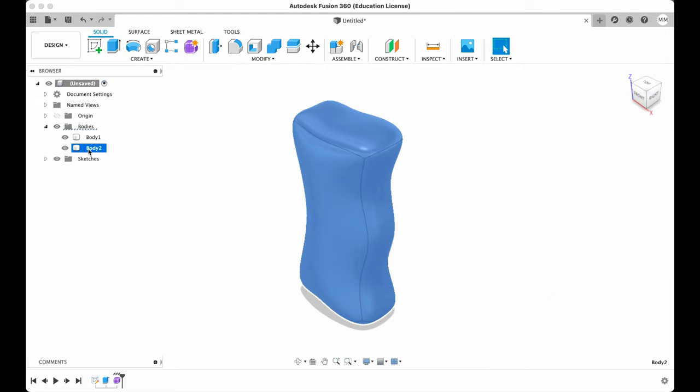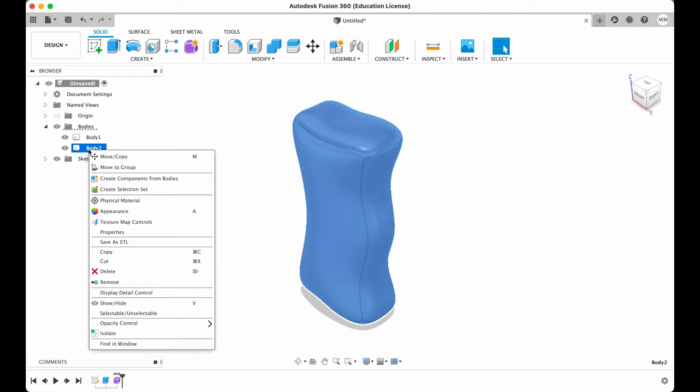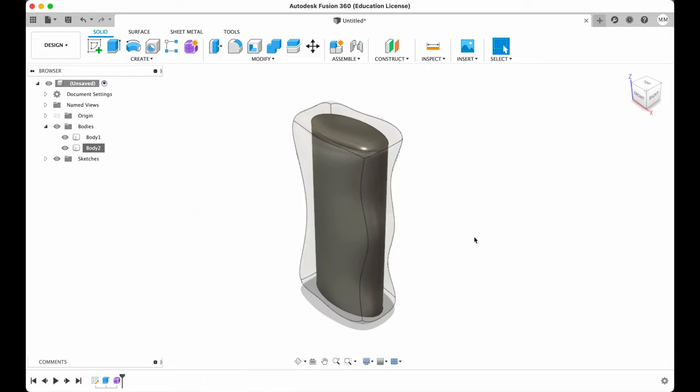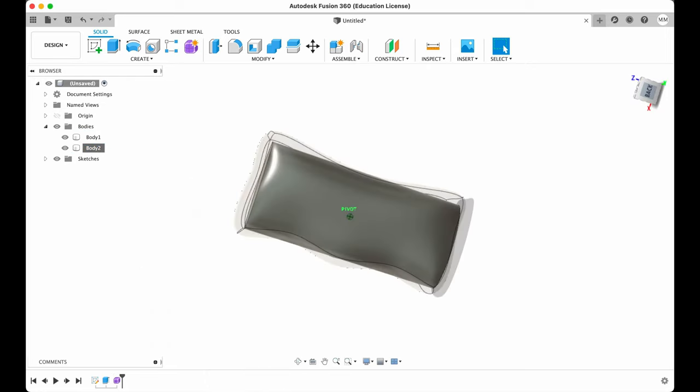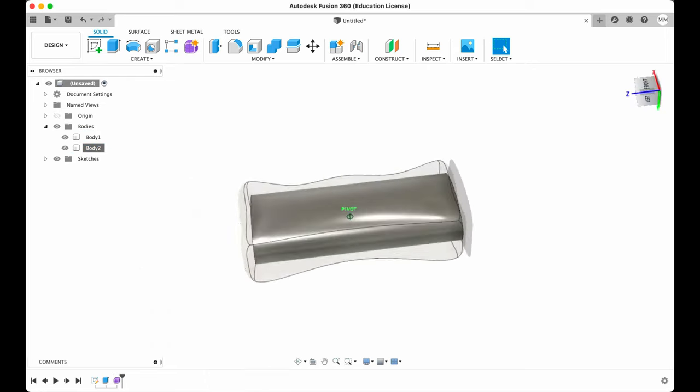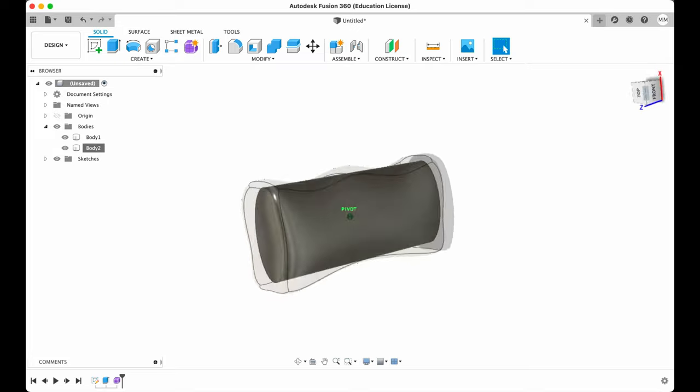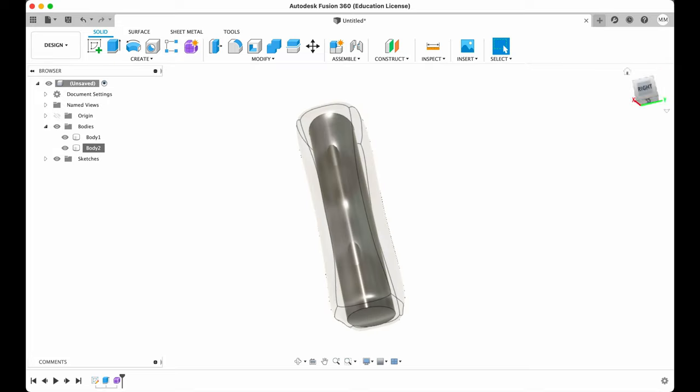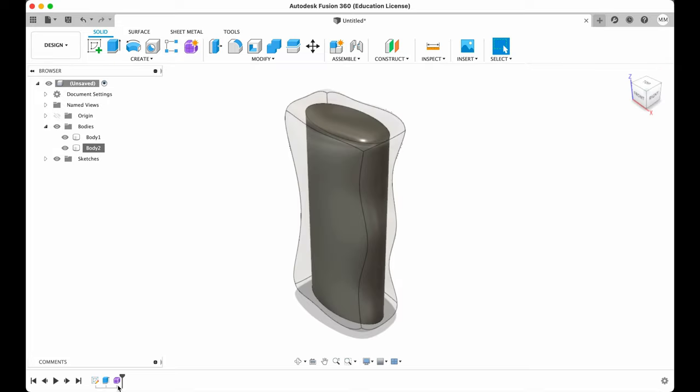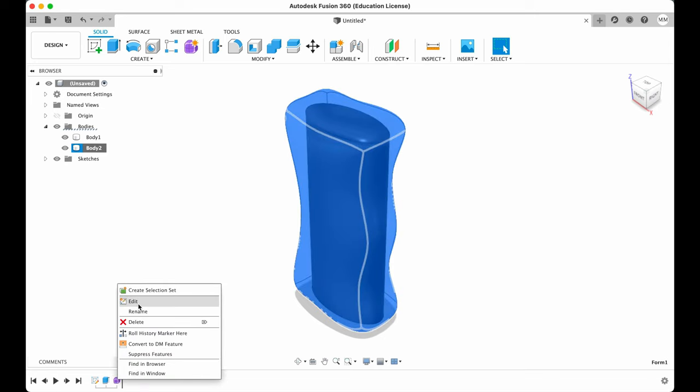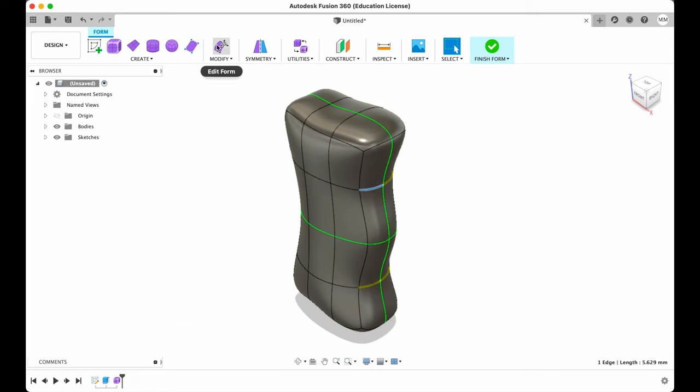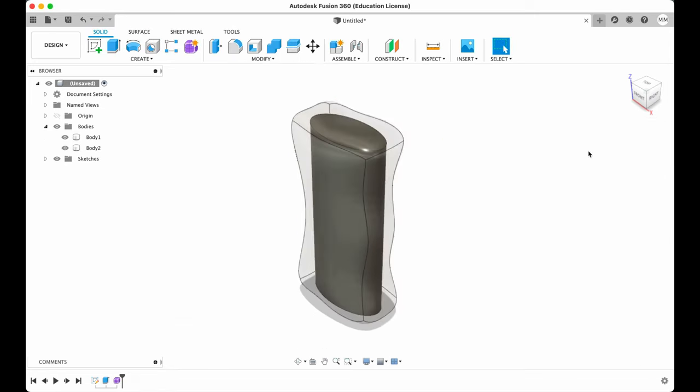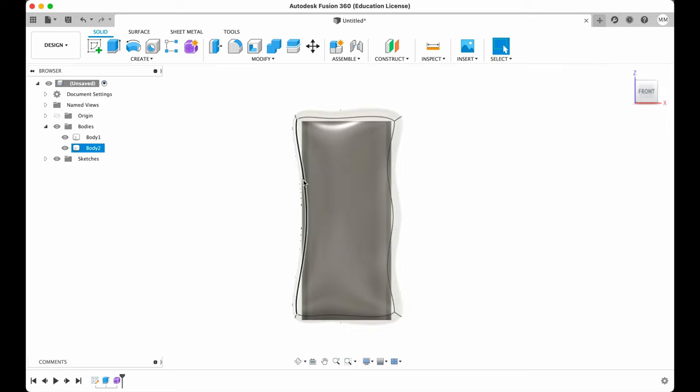We can change opacity by right-clicking on our body that we've created. Choose opacity control and let's make it 50%. So I see that I still need to readjust a little bit my lighter case. For that I just right-click on the form and choose edit. We need to readjust slightly here also.